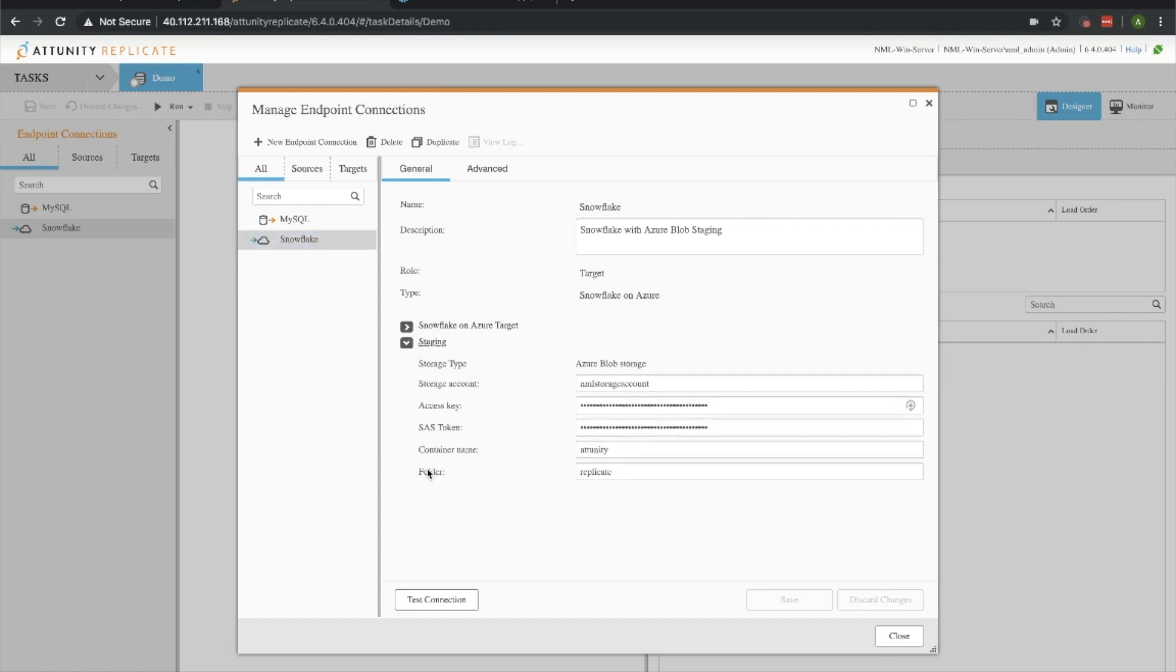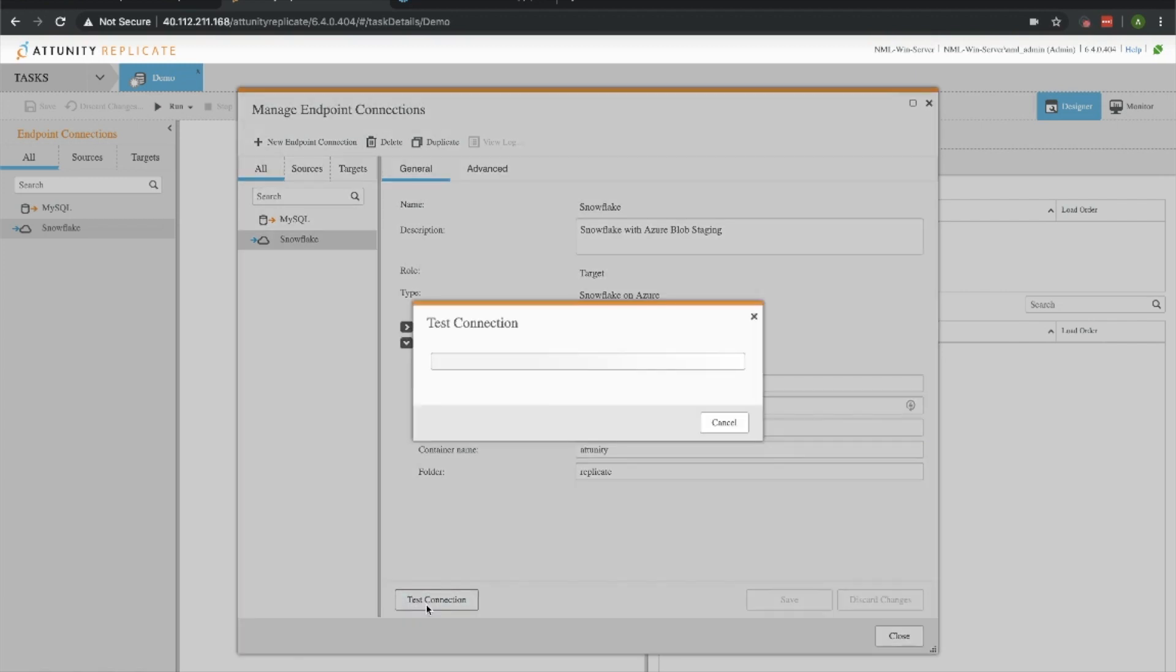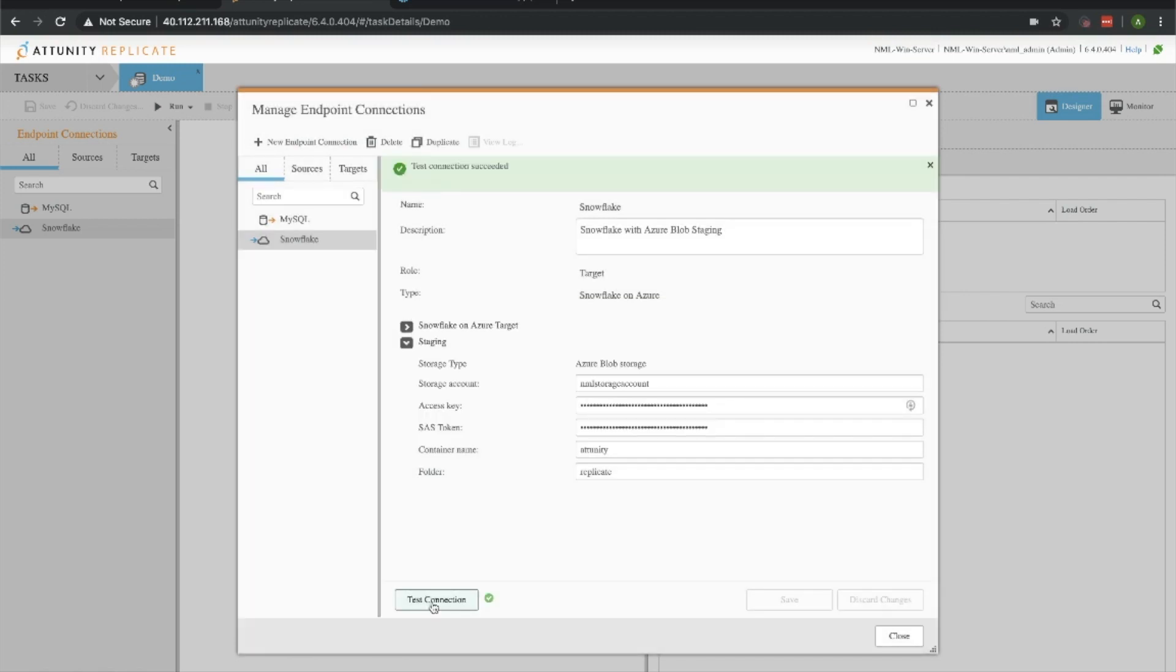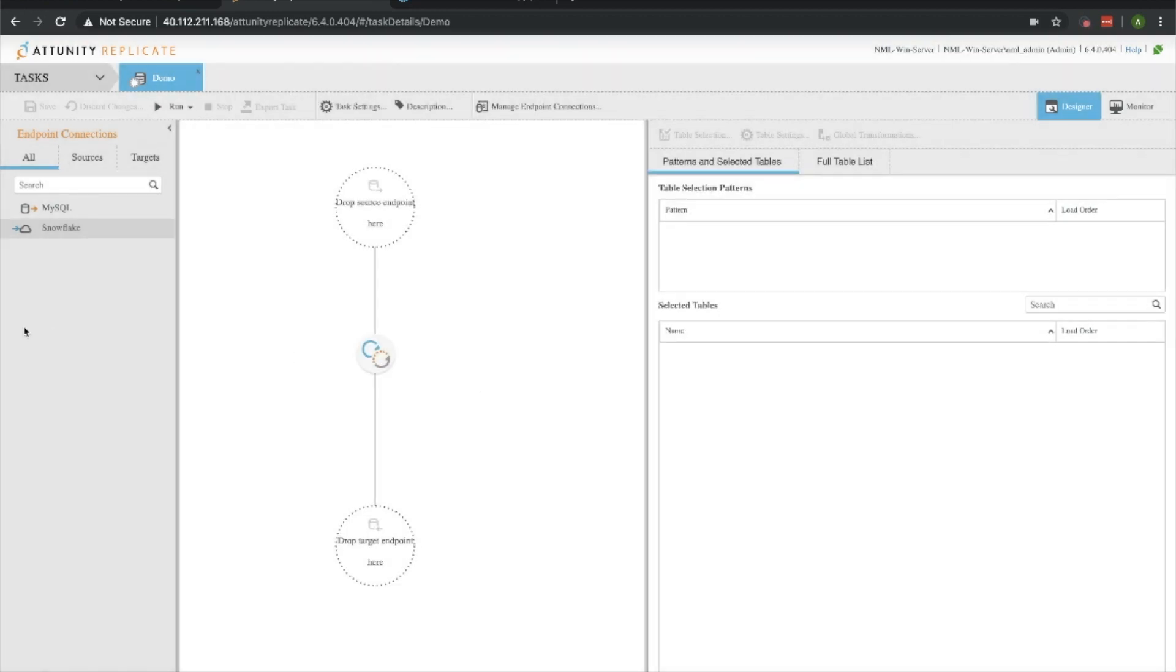Lastly, with Snowflake you want to have a staging area, and we're going to be using Azure Blob Storage in this case. You define your storage account, the access key and SAS token which you set up when you create that storage account, and then which container you want to write it to. And if you want, you can have a folder as well. Let's go ahead and test that connection, make sure it all works okay. Looks like we're good to go.